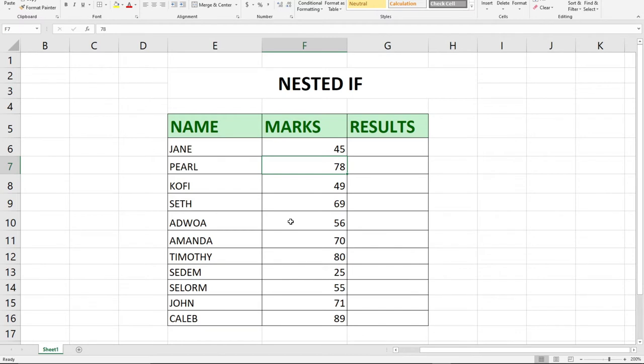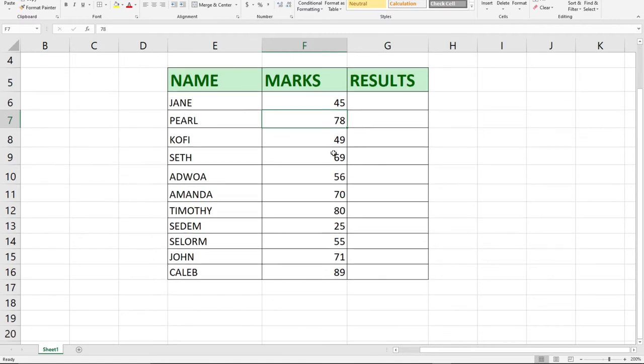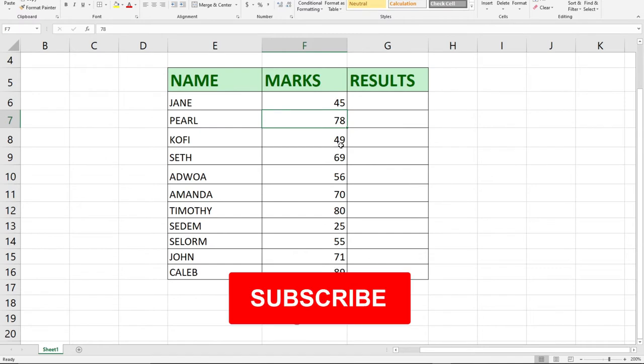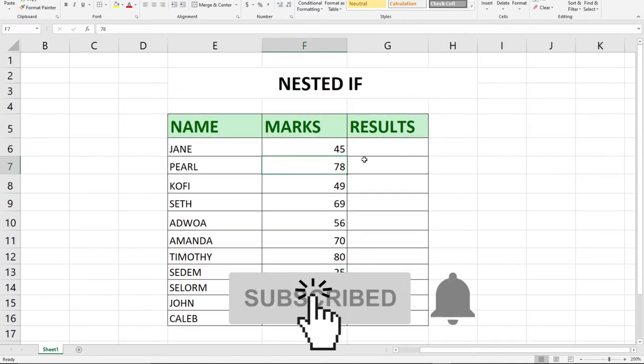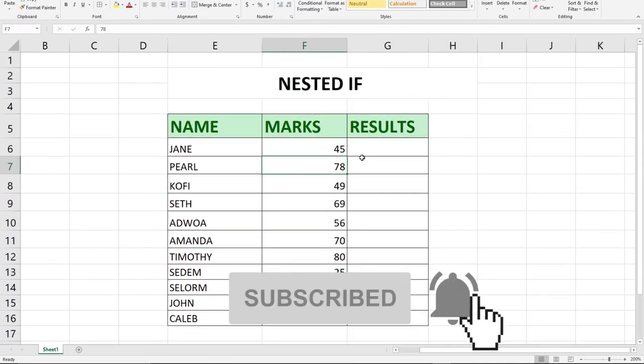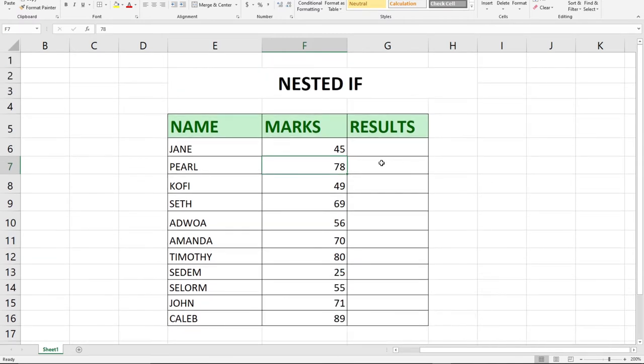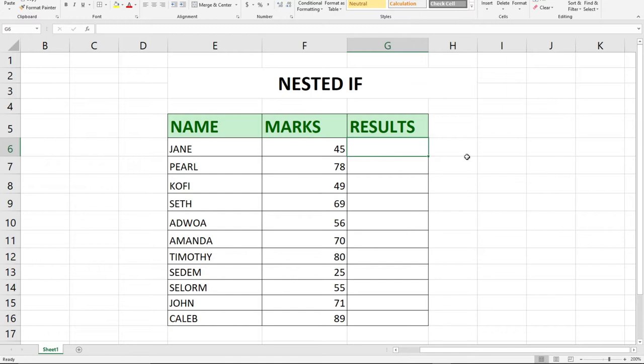We're going to have an IF statement within another IF function. We're going to use that to give pass marks to these students. You have the names, their marks, and the results. We're going to use the nested IF function to achieve that result.